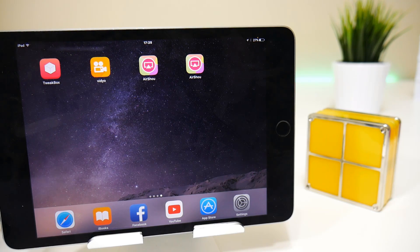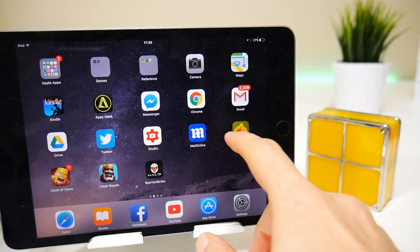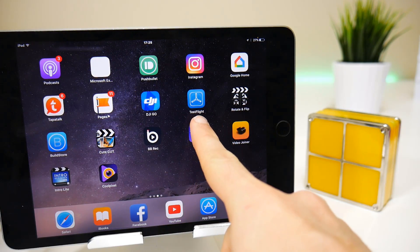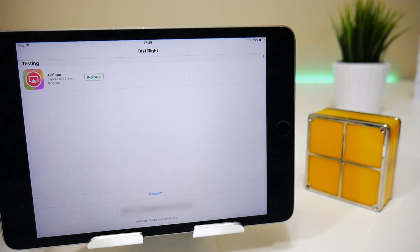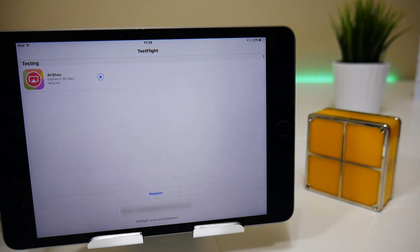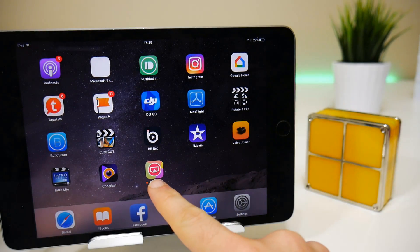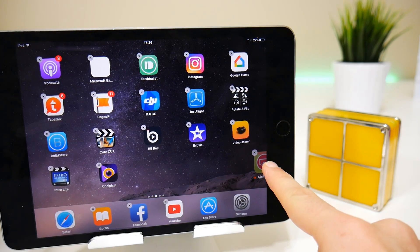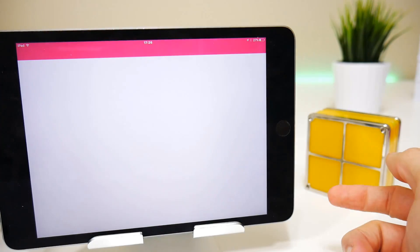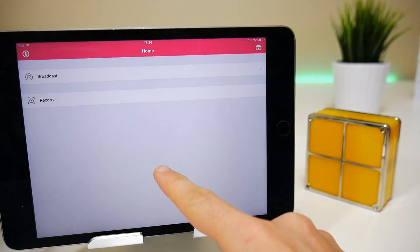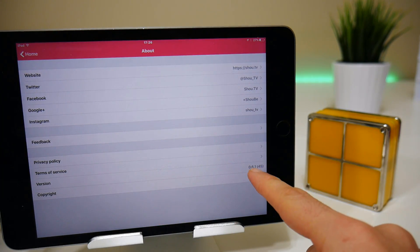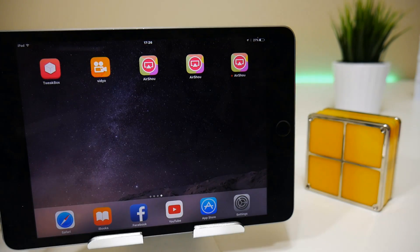The third version comes via TestFlight. If you tap on it, you have the option to install AirShow from there. This is effectively the same as installing from the App Store because TestFlight comes from the App Store. Once installed, we now have a third version of AirShow on the device. Dragging it next to the others, you can see we have three. It doesn't ask for a certificate, and the version check shows it's 0.6.1 - the latest version.